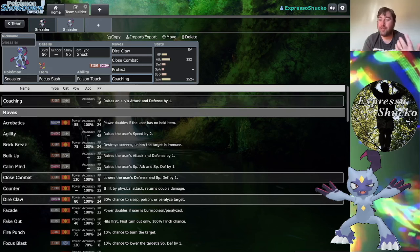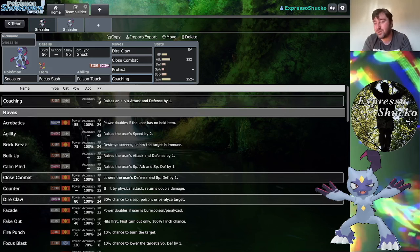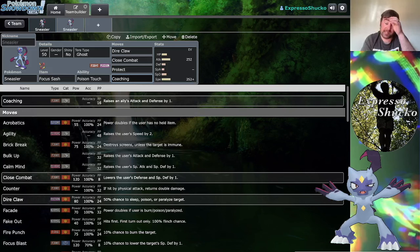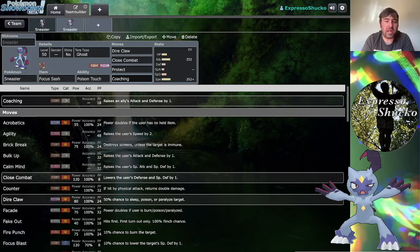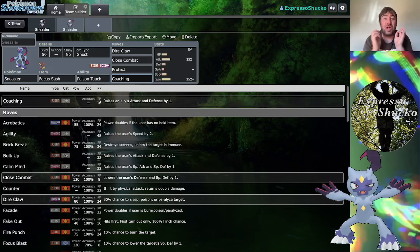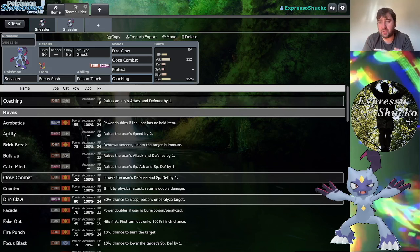You get Loaded Dice Baxcalibur set up, now you don't have to worry about Scale Shot putting you down below zero with your defense drop. It'll put you back to neutral, you get the speed boost. Or you throw an Assault Vest on Baxcalibur and you just drop the Loaded Dice.